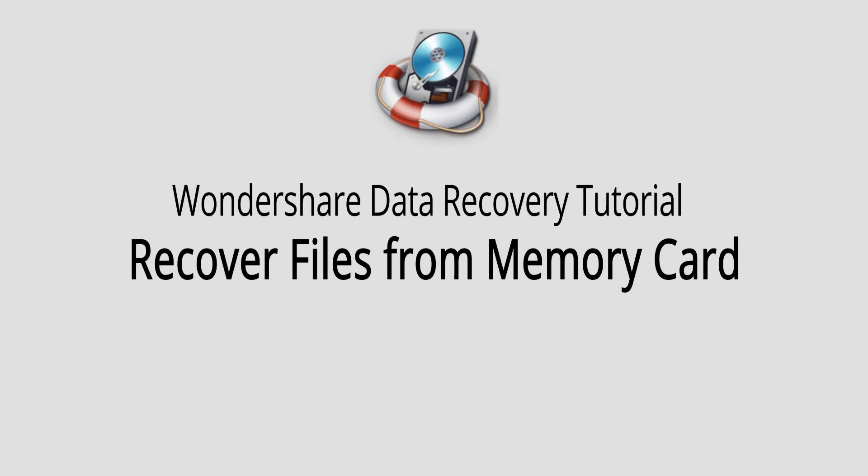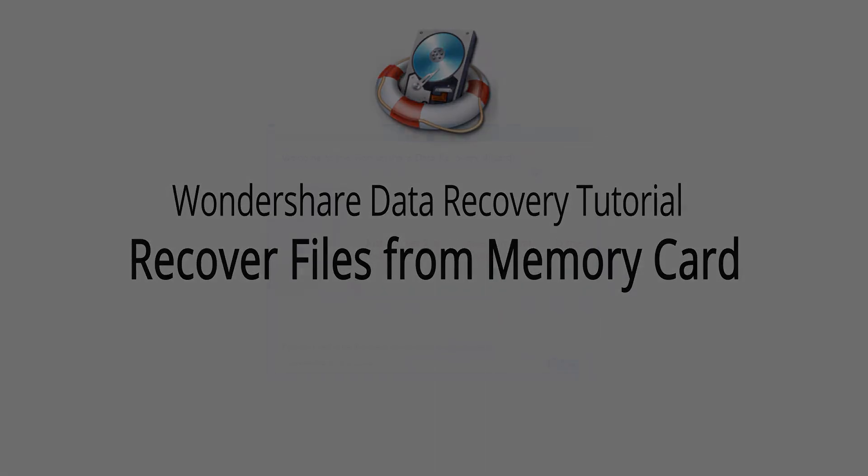Hello everyone, in this video I'll be showing you how to recover files from a memory card using Wondershare Data Recovery.